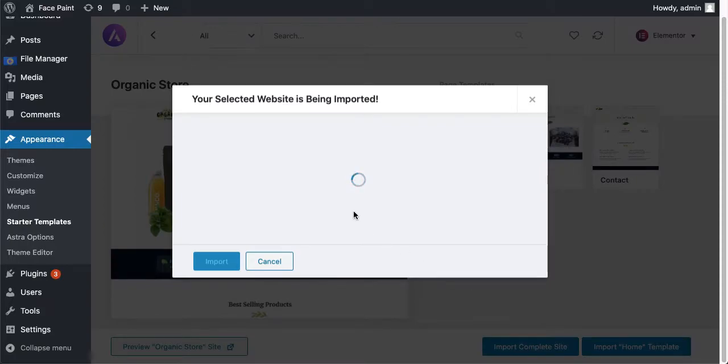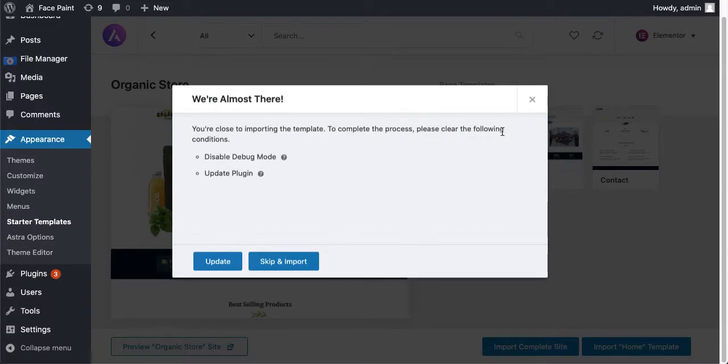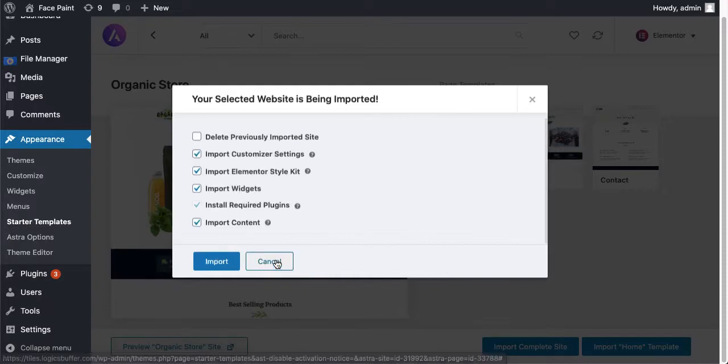It will ask you: you are close to importing the template, to complete the process please clear the following conditions, disable debug mode blah blah blah. Just click on skip and import. All those, for now in this step all the recommended plugins will be checked automatically.